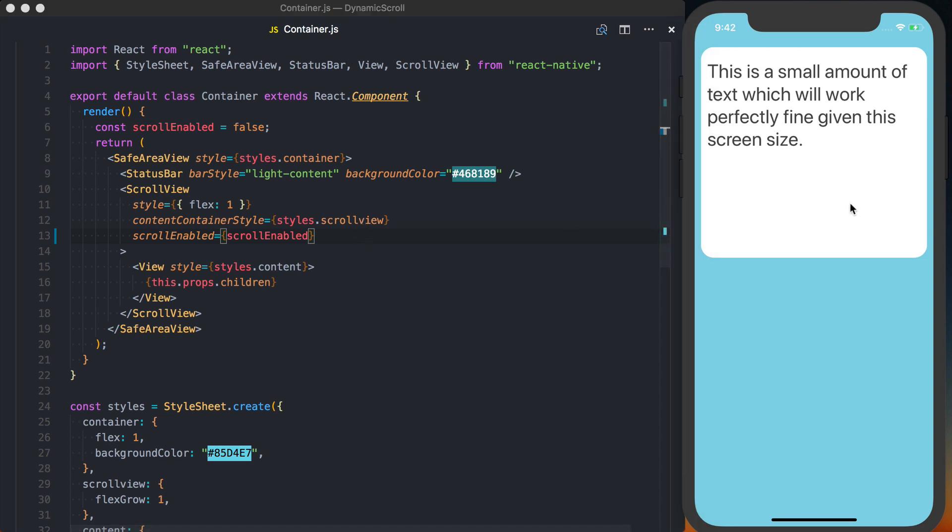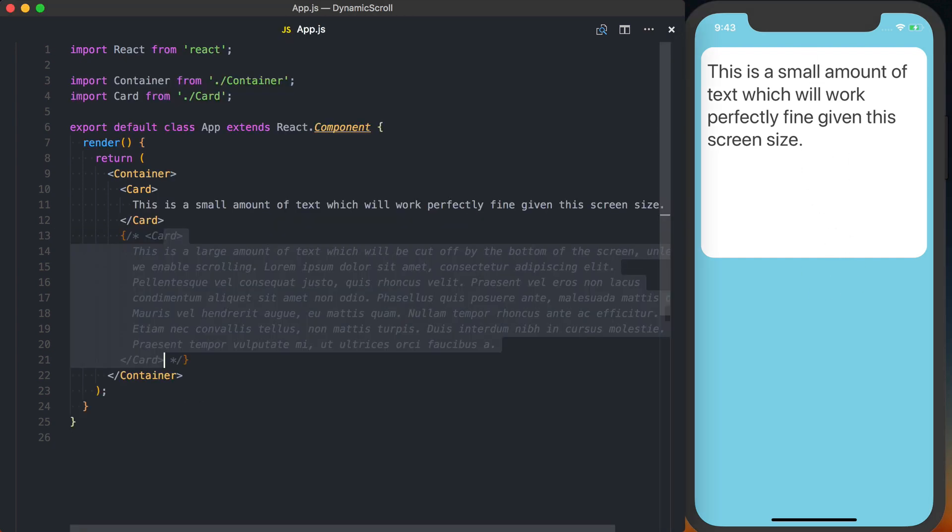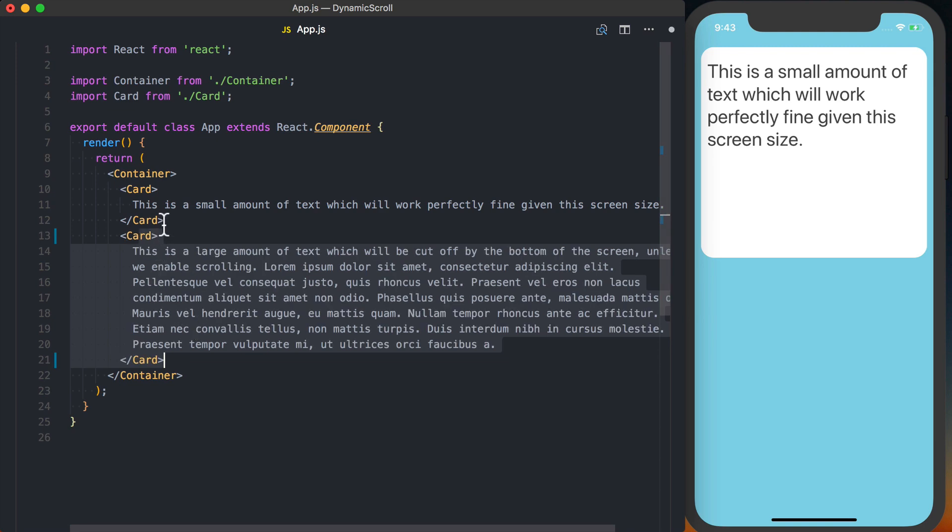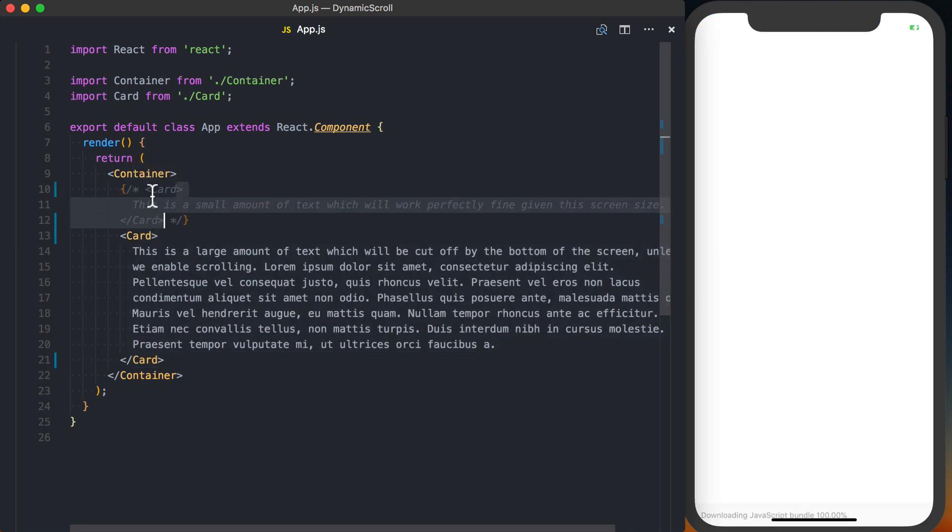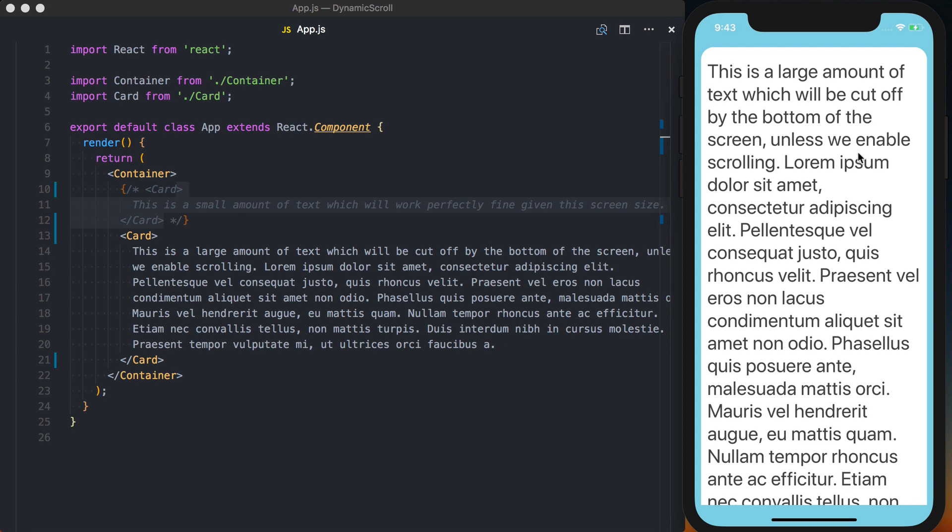To start off, our application is going to disable scrolling of the container when the content doesn't extend beyond the actual screen size. However, if we change the content to be something that does extend beyond the total screen size, we can see that the scroll is still enabled, but the content is cut off.